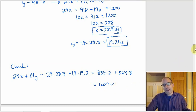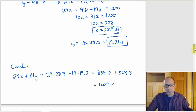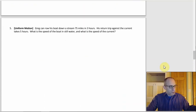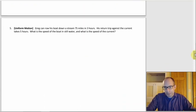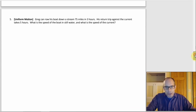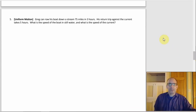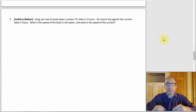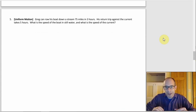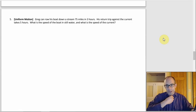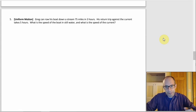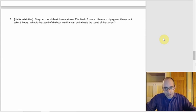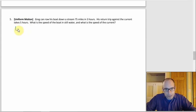Number five is uniform motion — like with the current and against the current. Greg can row his boat downstream 75 miles in 3 hours, but his return trip against the current takes 5 hours. We want the speed of the boat in still water and the speed of the current.